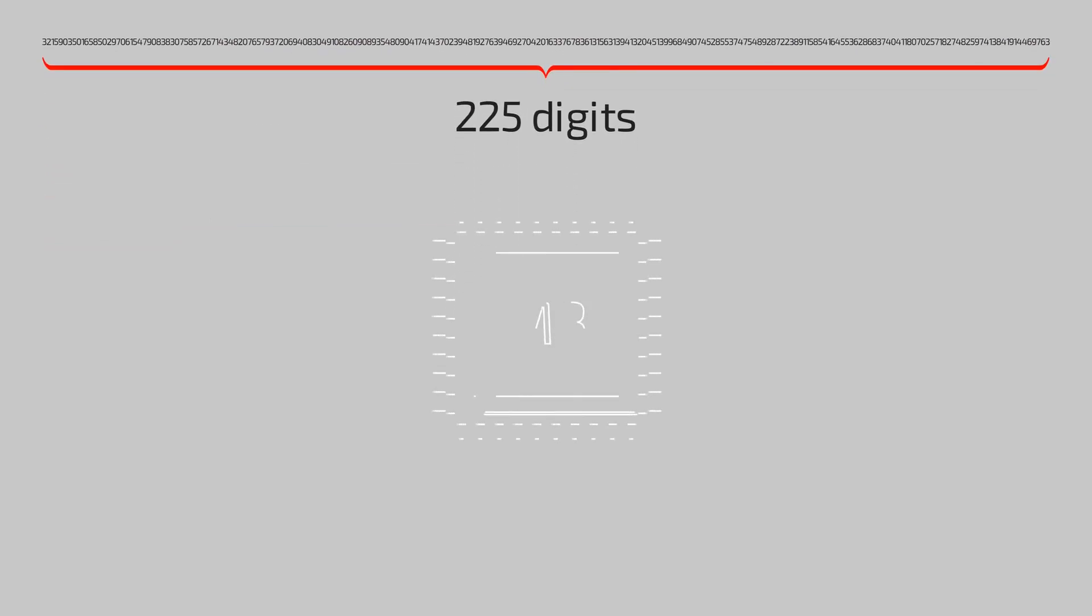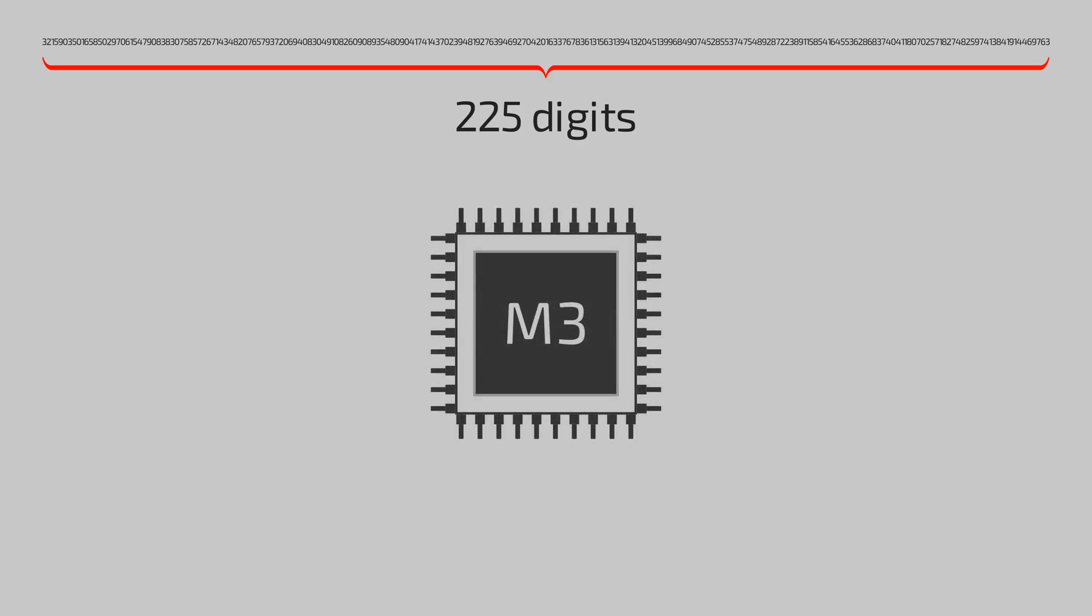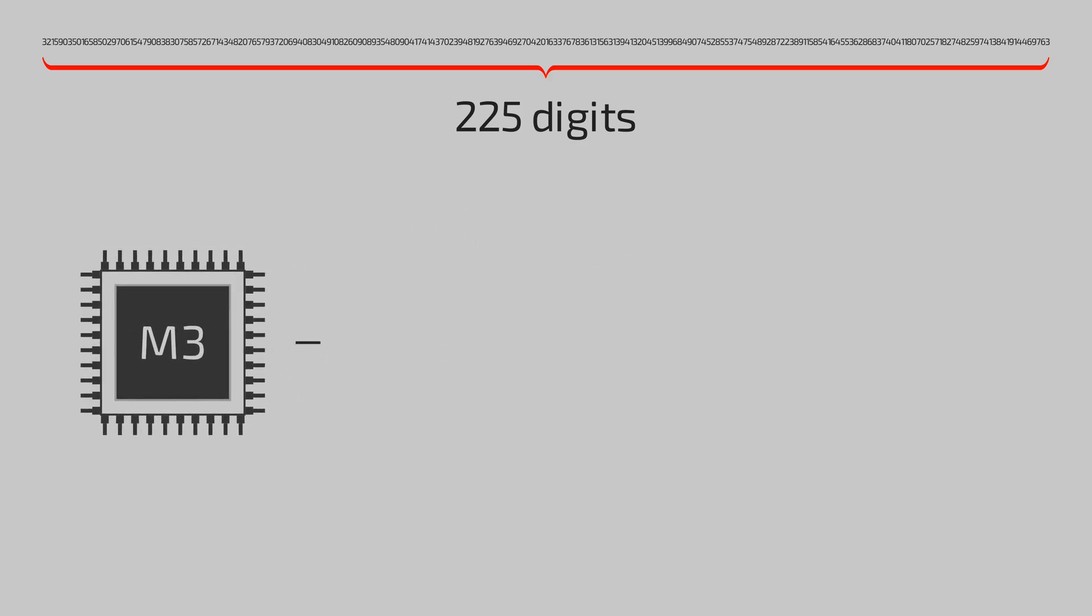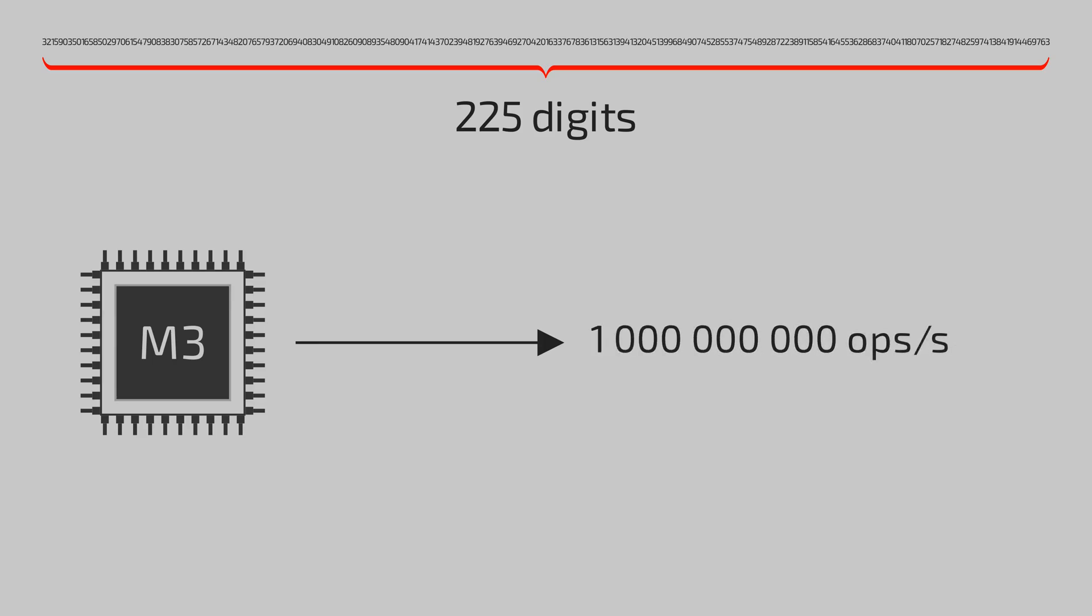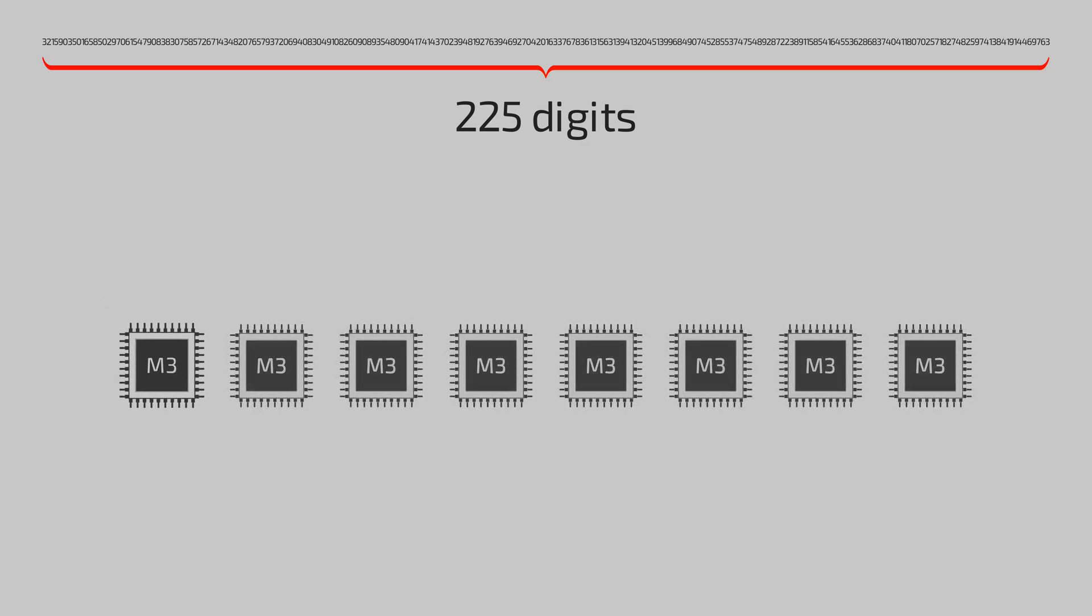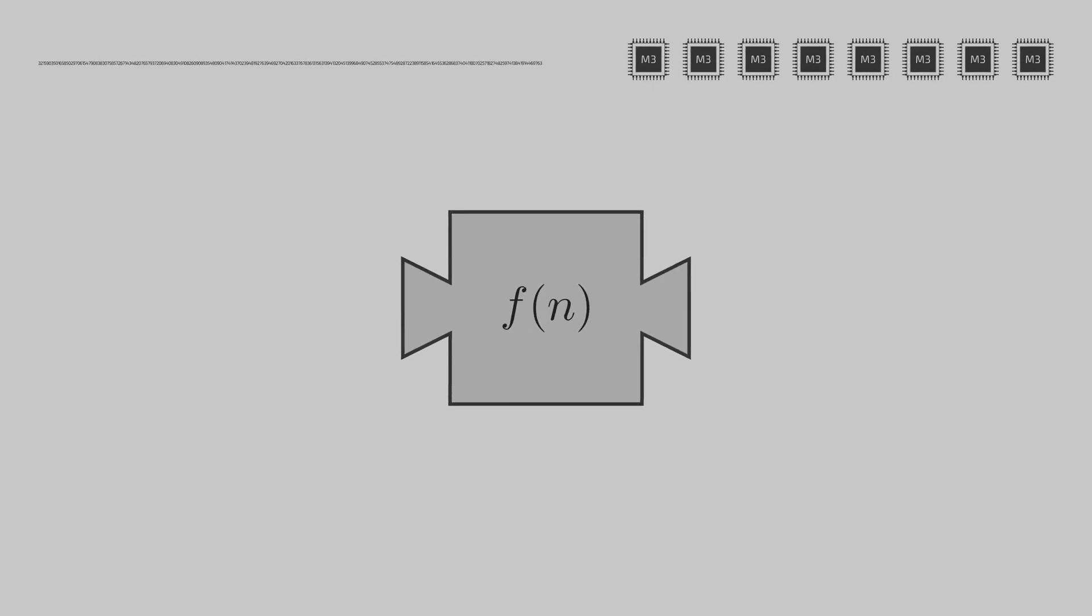But surely a modern computer can do that, right? You see, a modern processor can run a billion operations per second. Let's take 8 of them and it becomes 8 billion operations in a second. Now we need to pick an algorithm which can factorize a number into its prime factors.